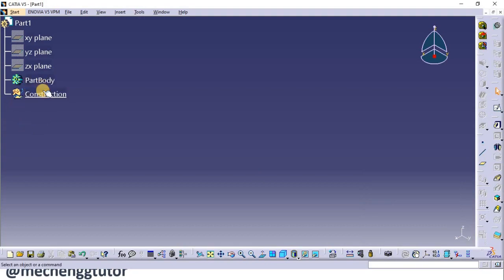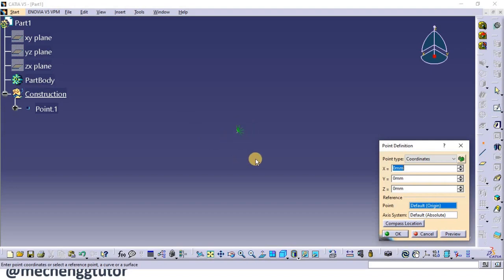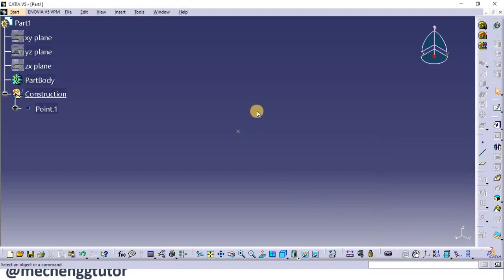We now have the geometrical set for construction, in which we will first place our point. Click on the point command and place the point at 0, 0, 0 — meaning the point is placed at the default origin. For simple parts it is OK to place at the origin, but in the industries when there are complicated parts, the point is placed by changing the X, Y, and Z coordinates to where the part will be created. In this case we keep it at 0, 0, 0 and click OK. The point has now been inserted in the geometrical set.